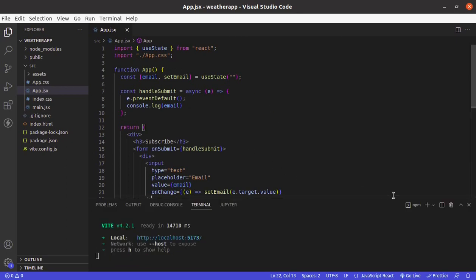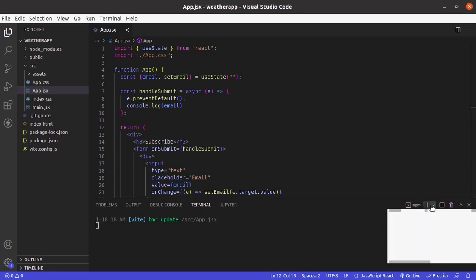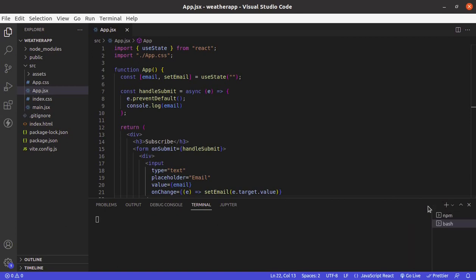So let's add a package: npm install react-google-recaptcha.